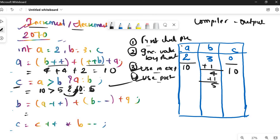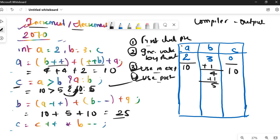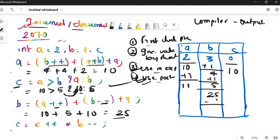Expression 3: b = a++ + b-- + a. No pre-increments, so use current values directly: a = 10, b = 5, a = 10. So b = 10 + 5 + 10 = 25. Updated value of b is 25. Now check post-increments: a++ means a gets +1, b-- means b gets -1, so b = 25 - 1 = 24 and a = 10 + 1 = 11.